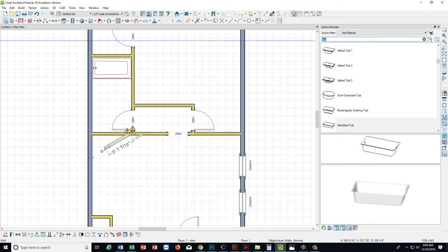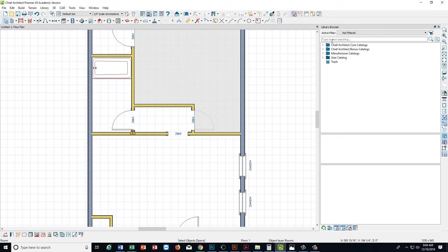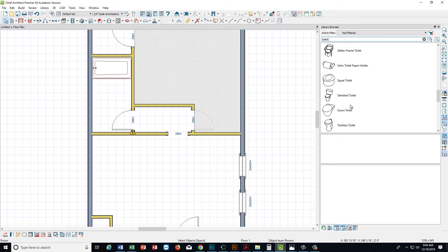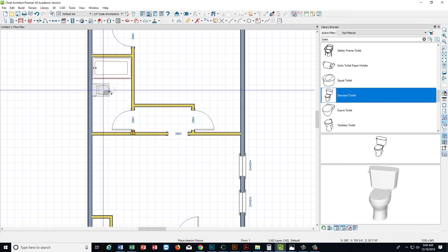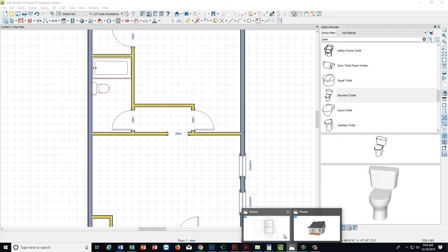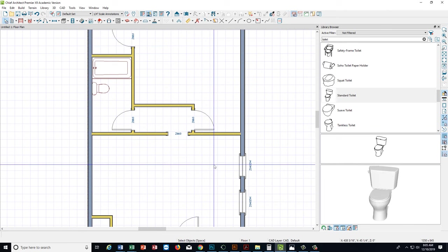Go to the library browser again. I think I just accidentally dragged a wall — I'm going to go ahead and delete that. Now I'm going to type 'toilet' and search. Just a regular toilet will be good. There might be a standard toilet in there — I'll go with that and make the toilet right here. Looking back, I have a sink right here — a bathroom sink. Most sinks have to be in a cabinet, so we're going to have to make a cabinet.